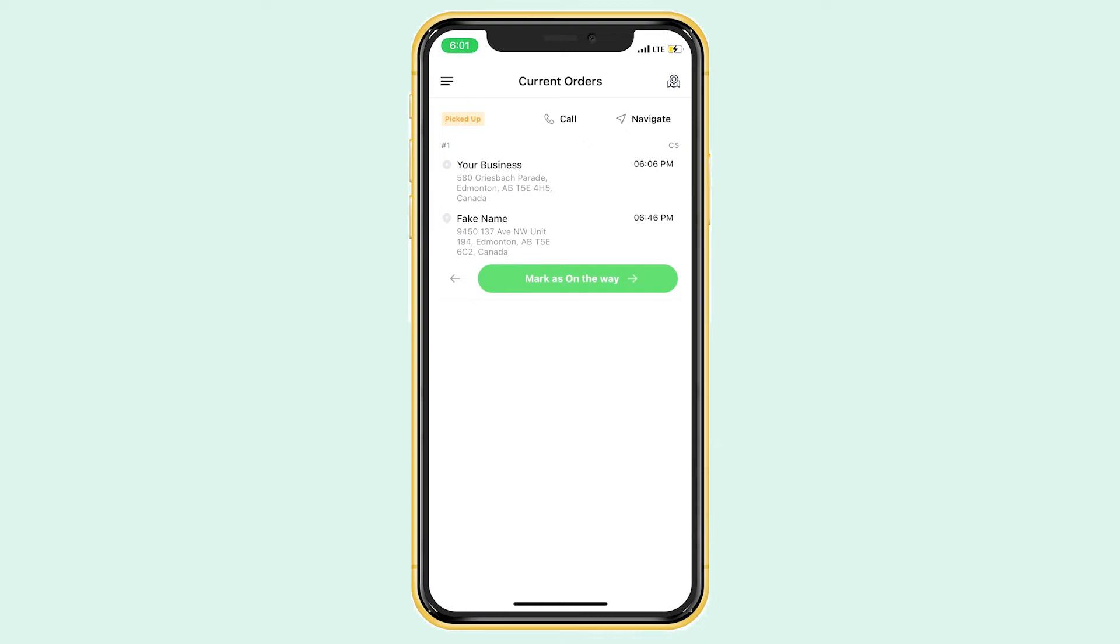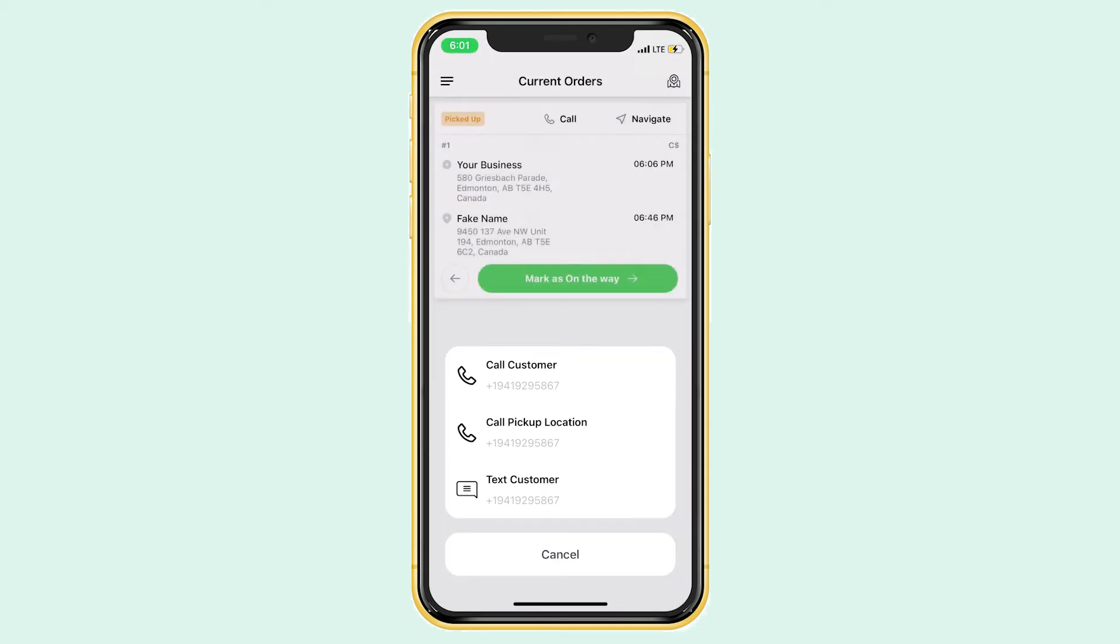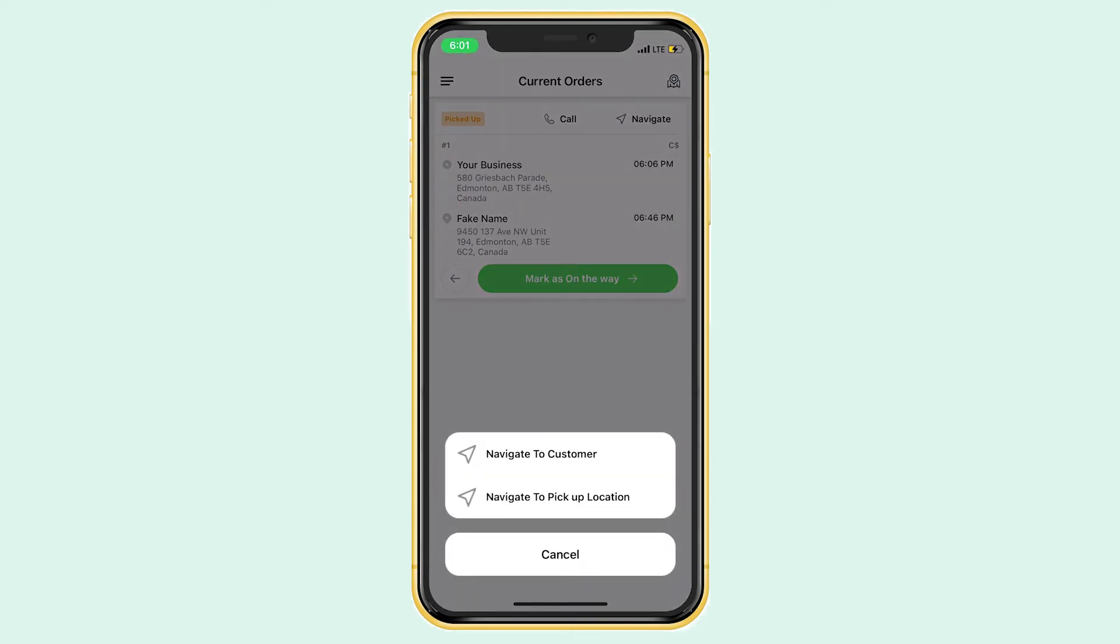The driver app also allows you to call the business or customer if needed and navigate to each location using Apple Maps, Google Maps, or any other navigation app.